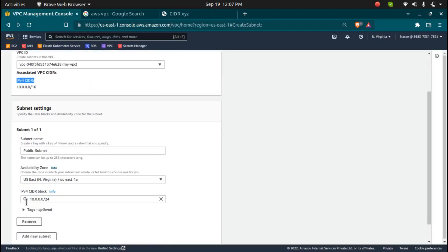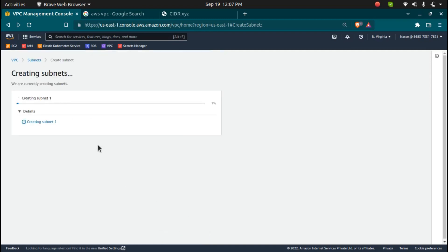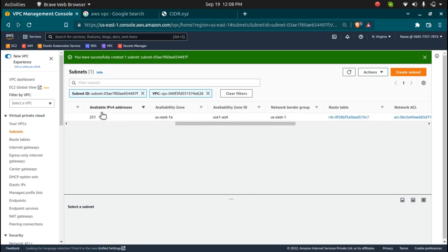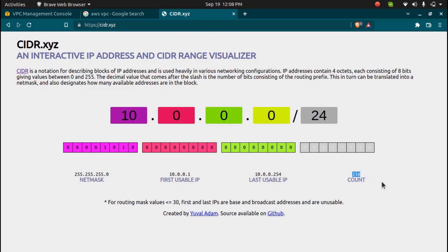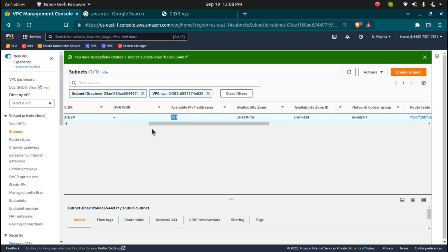I've given the CIDR range as 10.0.0.0/24, and this will create a subnet. I'm going to click on 'Create Subnet'. It has created one subnet for the public subnet with this ID and CIDR range. If you look at the available IP addresses, it shows 251 — because even though the range is 256, AWS reserves 5 IPs for themselves for internal tasks.